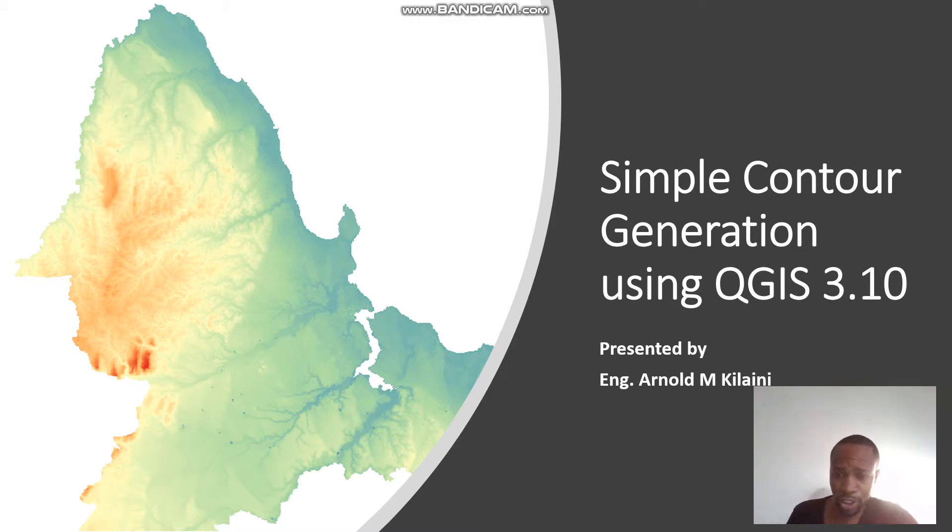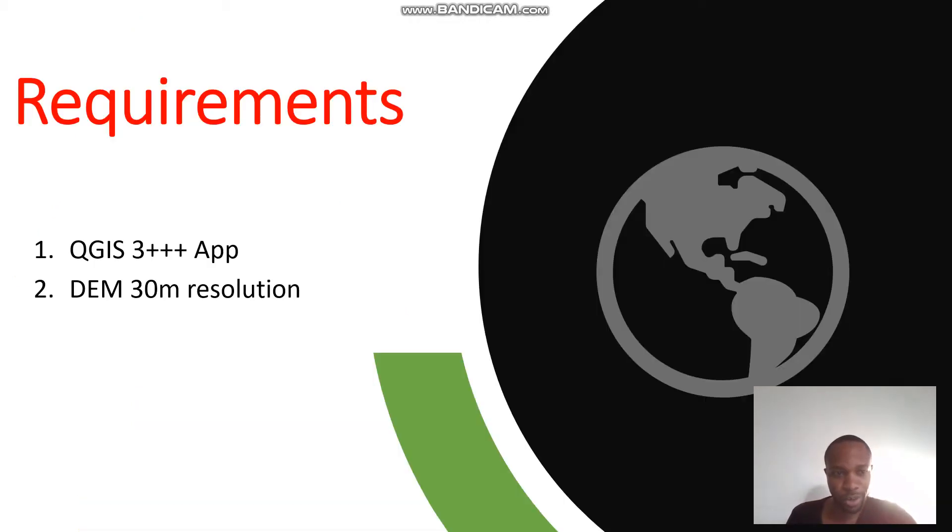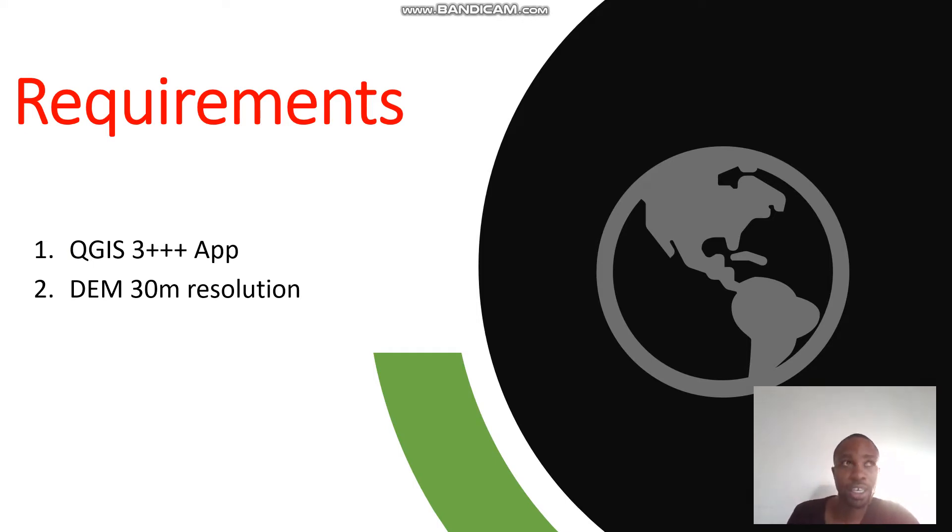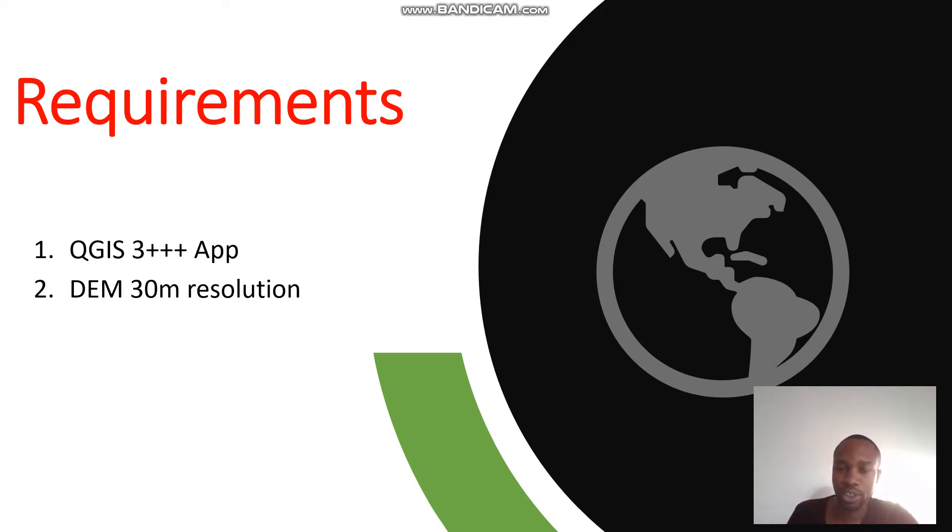So before I move to the kitchen, we need some spices. The requirements. That means we need an app which is installed already in my PC. Then another thing we need is the DEM. This is abbreviated as Digital Elevation Module 30 meter resolution. Actually it's downloaded from the SRTM USGS United States Geological Survey. This is freely available for the world so you can download it.